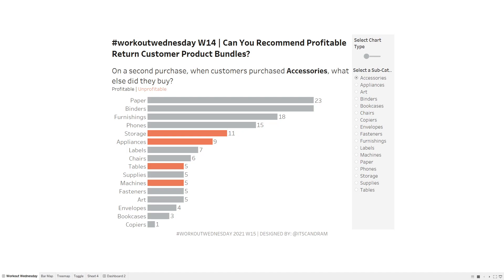Hello and welcome to Workout Wednesday 2021 Week 14 Solution Guide. In this week's challenge, we wanted to build a market basket analysis where a user could actually see what other subcategories are purchased when someone purchases accessories on their second purchase. This is pretty powerful when you're trying to figure out what products you should bundle together — for example, if customers tend to purchase paper when they purchase accessories, that could be a good bundle combination idea.